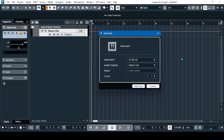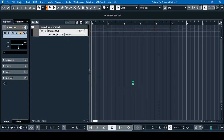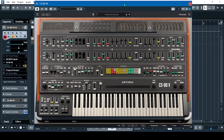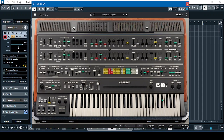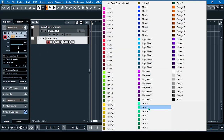Now let's open a VST instrument. We'll use the Arturia CS-80 V4 synthesizer. This is the CS-80 V4 Arturia synthesizer — it's a Japanese synthesizer. Let's make the track color blue.